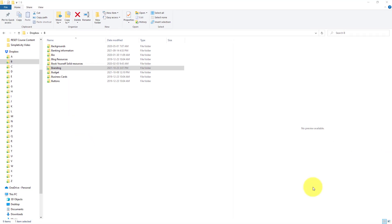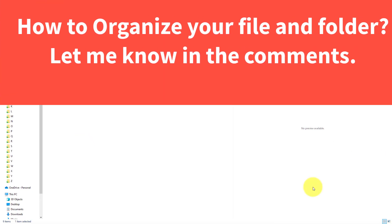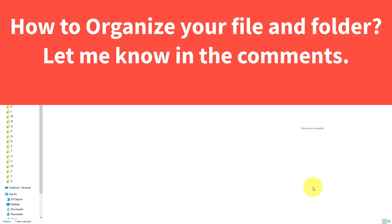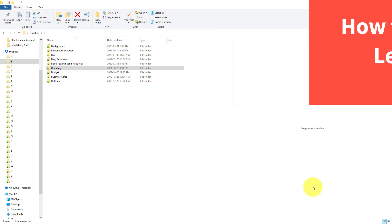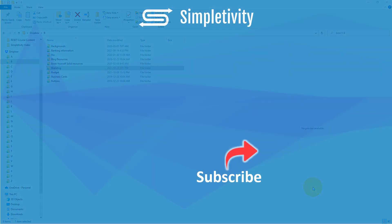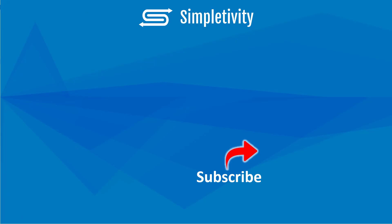Of course, if you have any questions or comments about how to organize your files and folders, be sure to let me know in the comments down below. Remember, being productive does not need to be difficult. In fact, it's very simple.